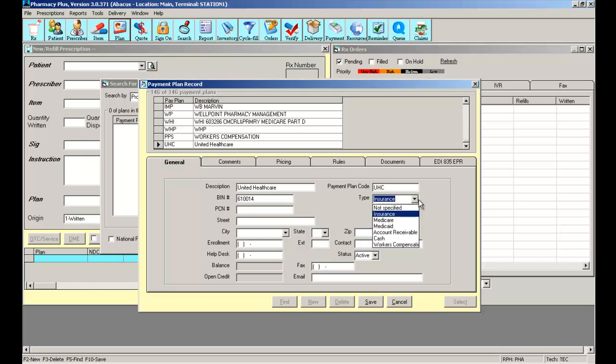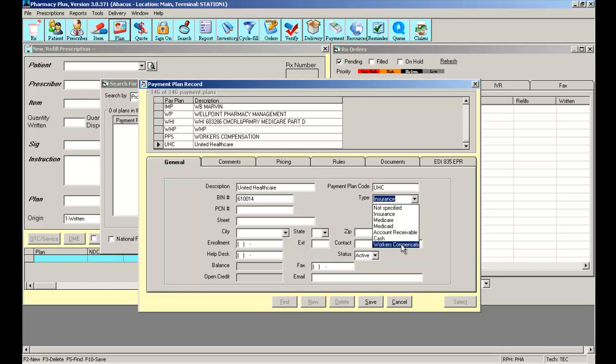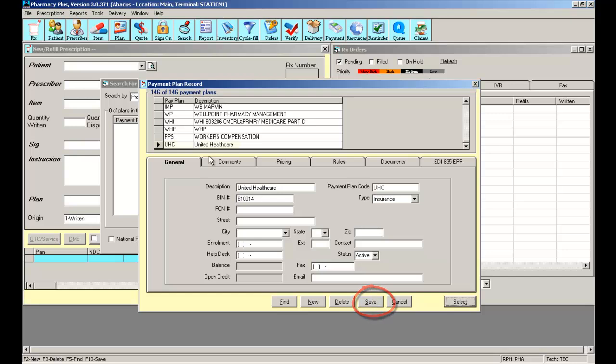This brings us to the type field. The type field basically tells the software if this is a general insurance or it might be a Medicaid DME or Medicare DME. In some cases you have also workers compensation insurances. By selecting insurance you are telling the software this is a standard insurance transmission. Once you have filled out the proper fields you can select save and that insurance has now been added to your list of active payment plans.